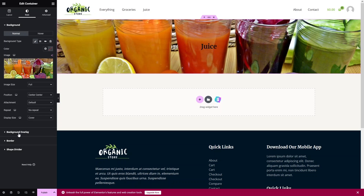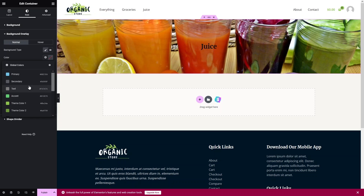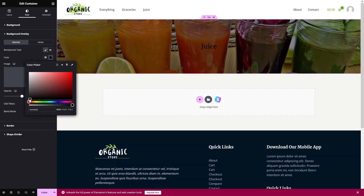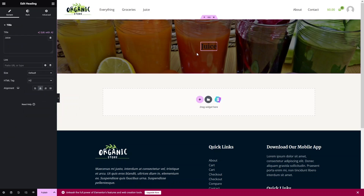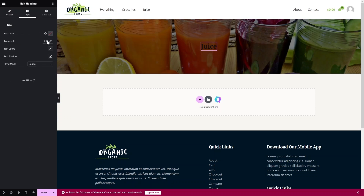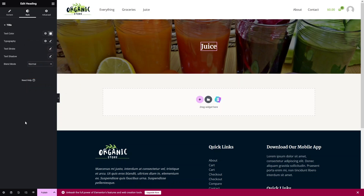Now add a background overlay and choose a dark color so the text is readable. Then change the heading color to white. This gives the banner a clean, professional look.